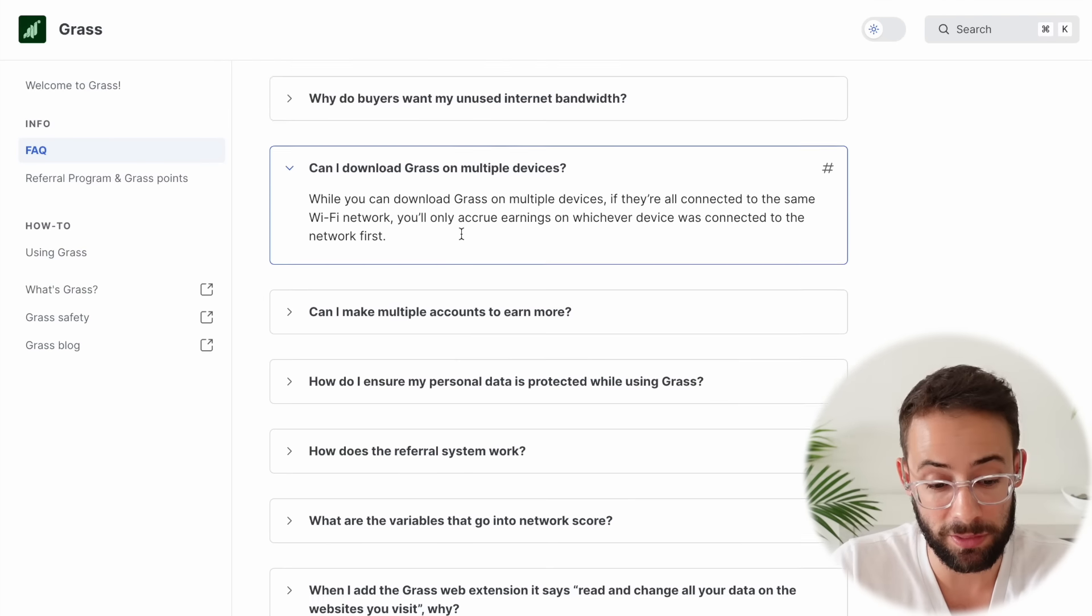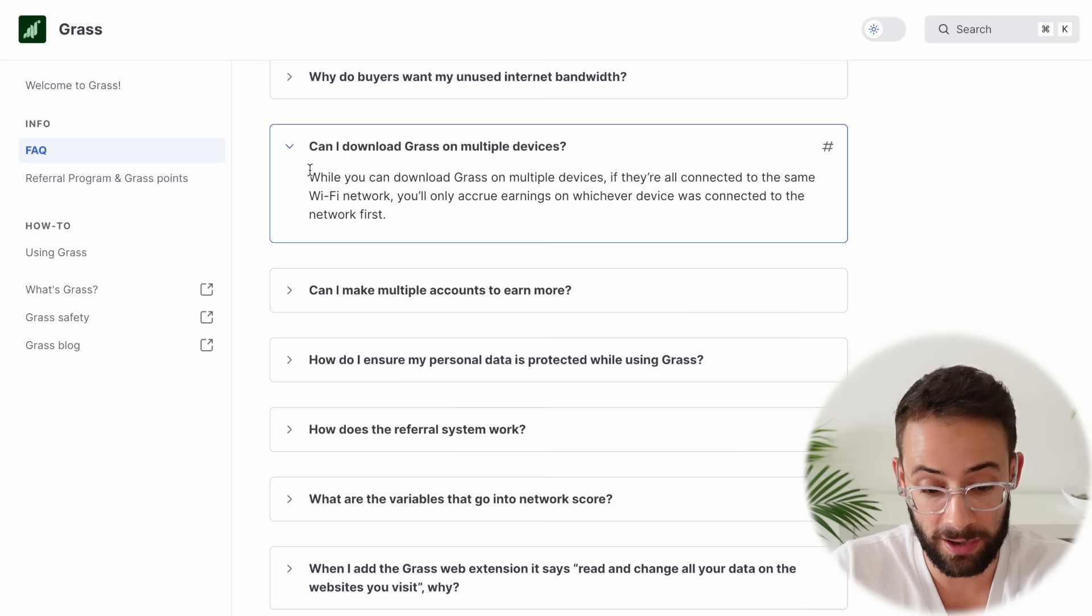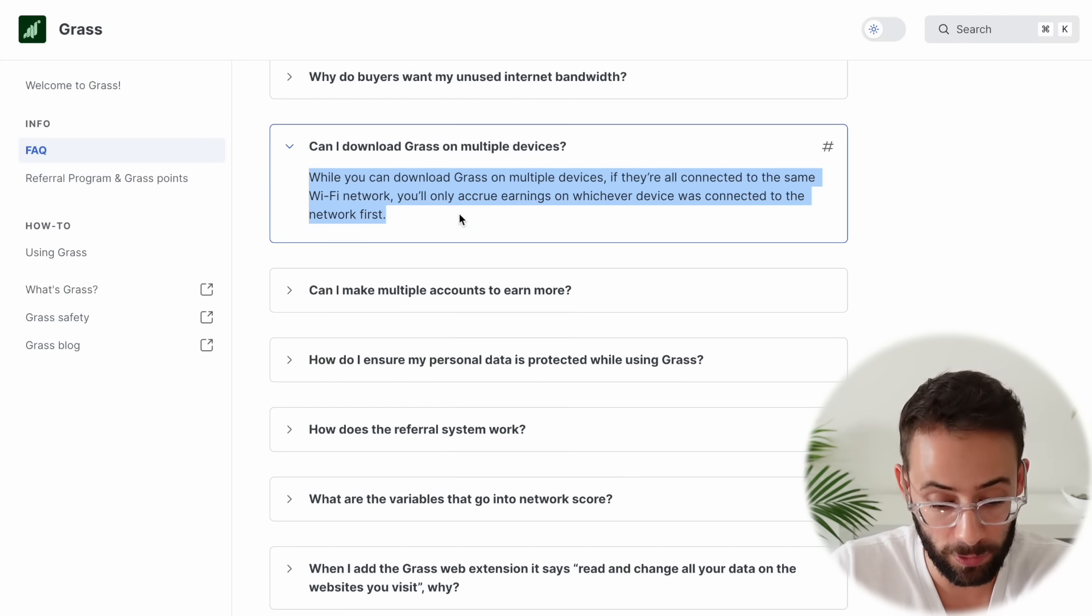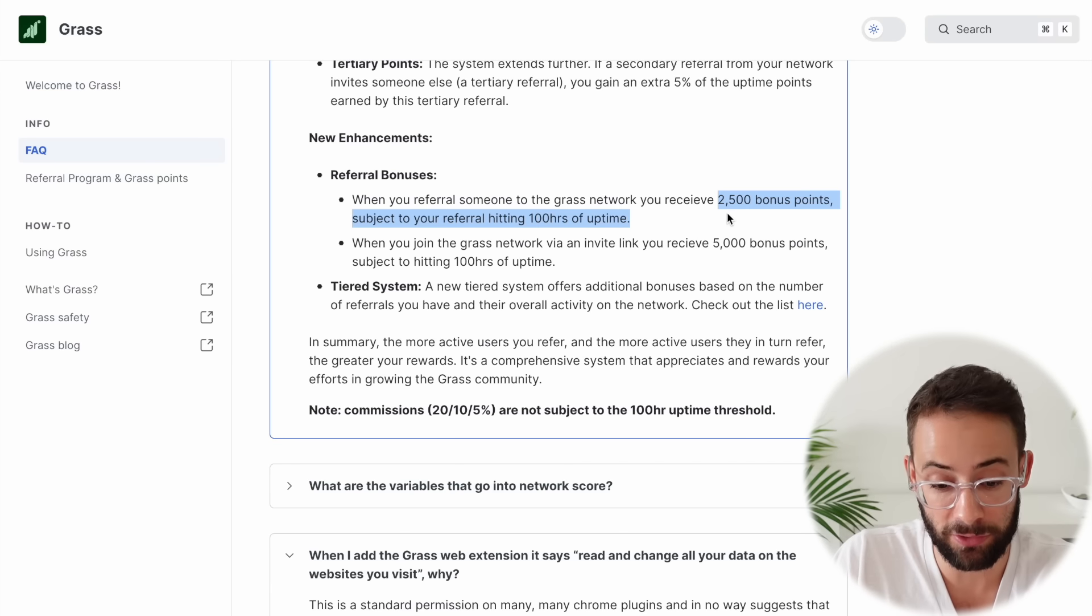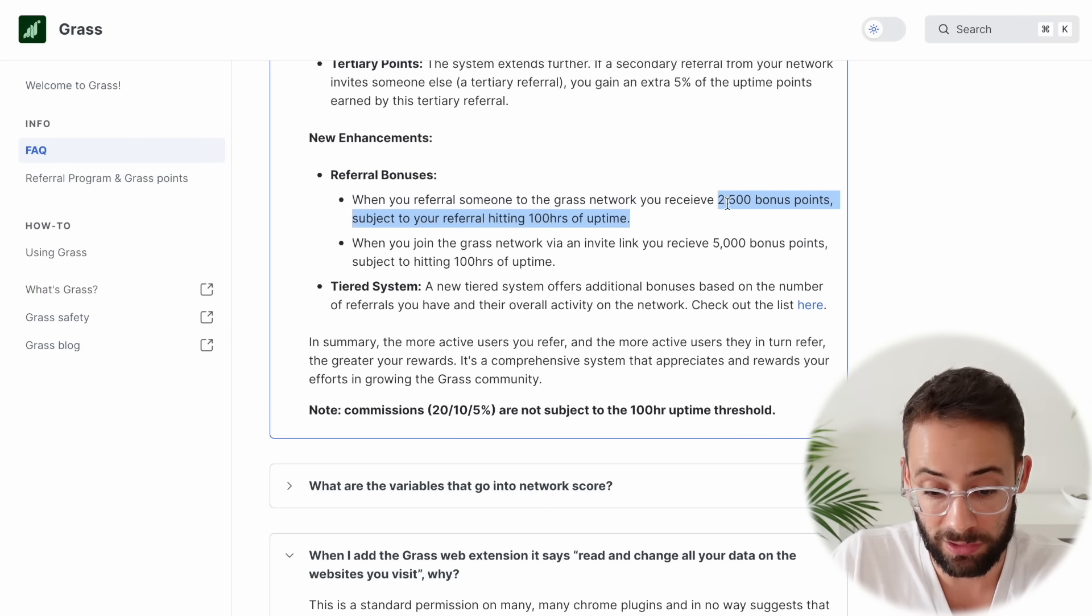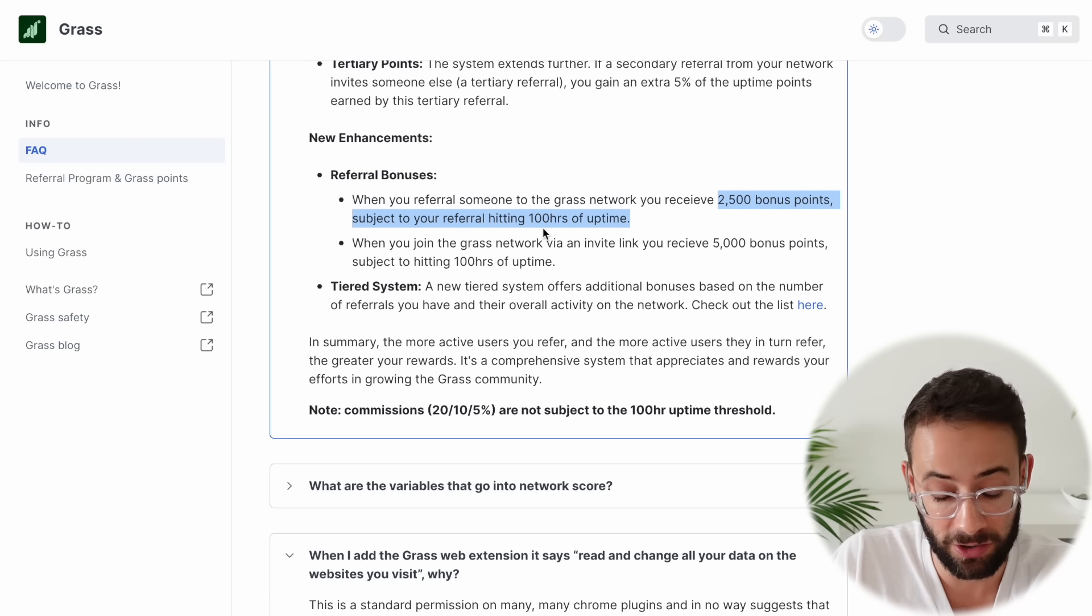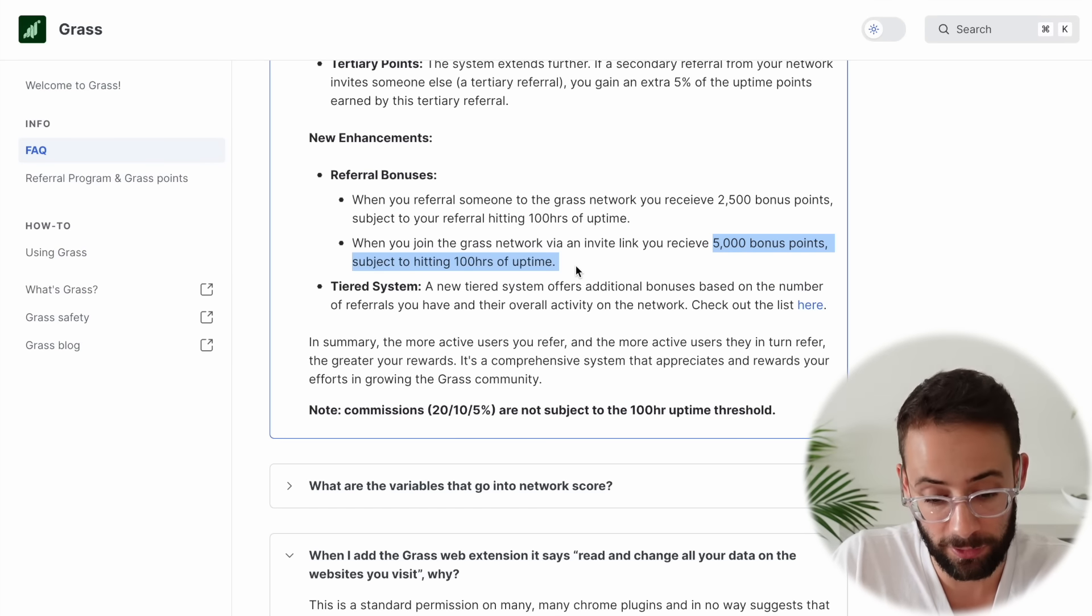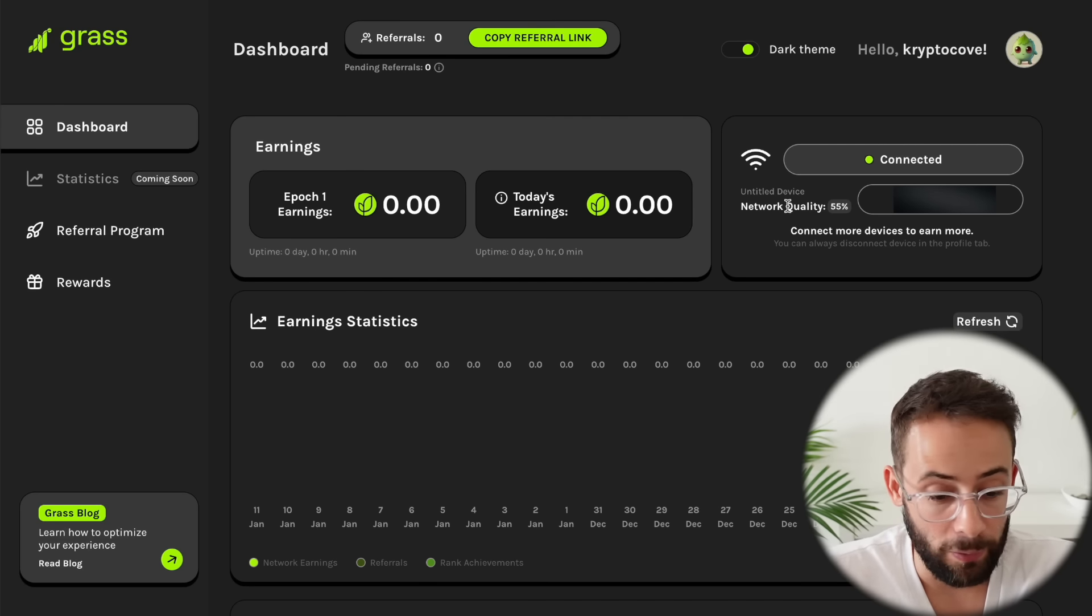A couple of other important things to note is that you cannot use grass on multiple devices that are connected to the same wifi network. And they have bonuses for when people hit specific numbers of hours of uptime. So for example, 2,500 bonus points when someone you refer hits 100 hours of uptime or 5,000 bonus points when you've been referred and then you hit 100 hours of uptime.